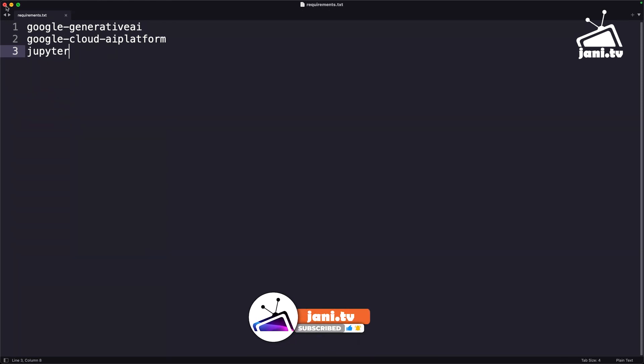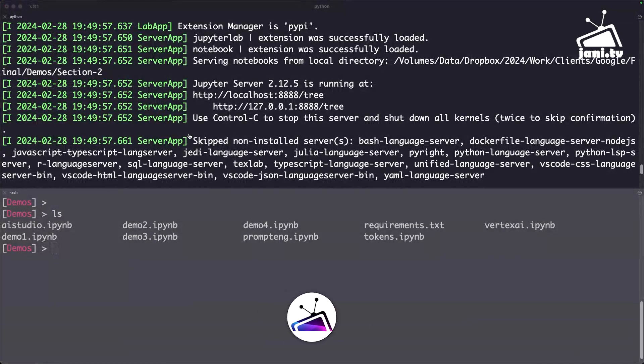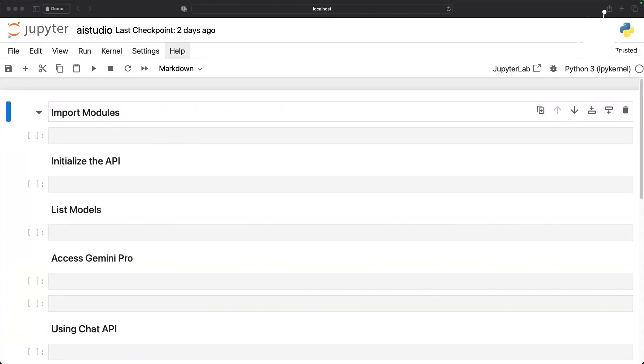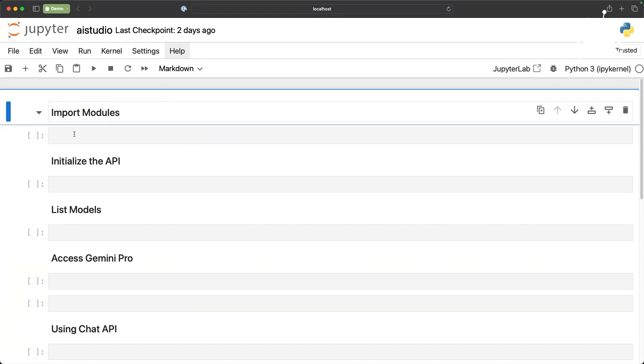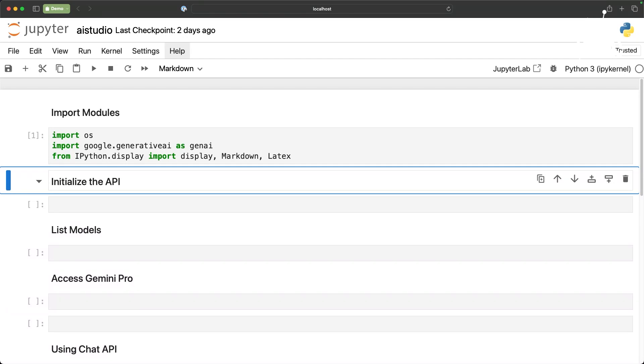Once that is done you can start accessing the model. First I'm going to import certain modules. You can see I am importing google.generativeAI as GenAI. This is nothing to do with Google Cloud. It's an independent Python module. I'm also importing some IPython which is Jupyter notebook specific modules just to display and render the markdown and latex formats.